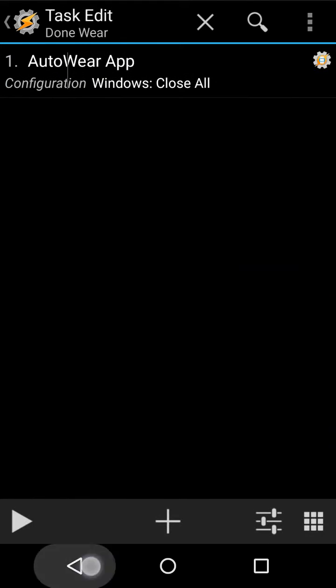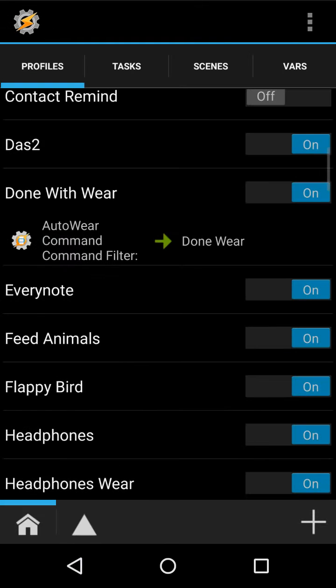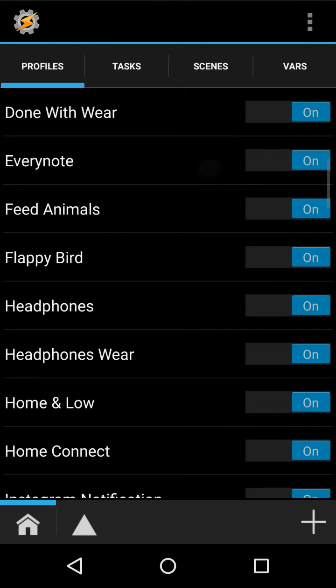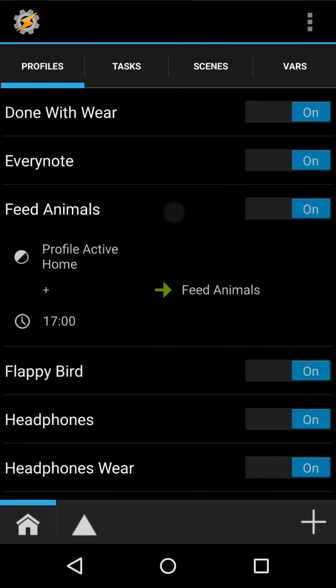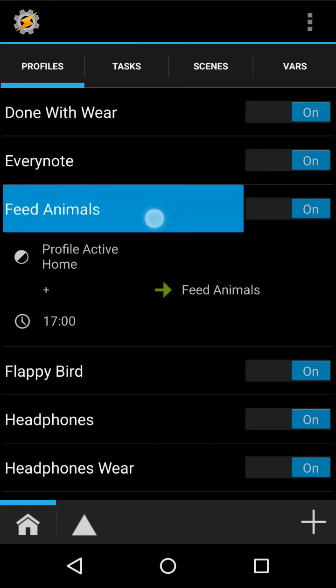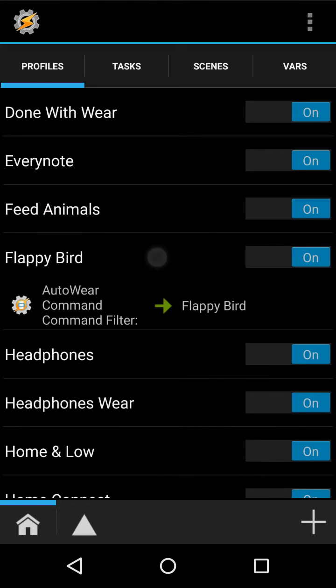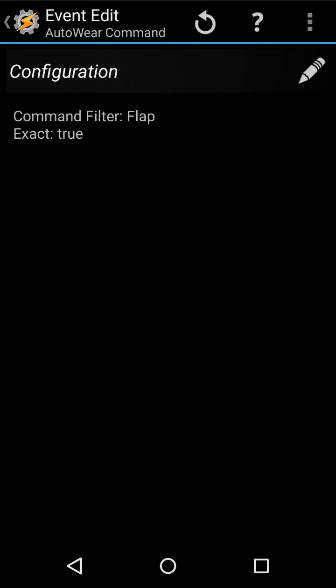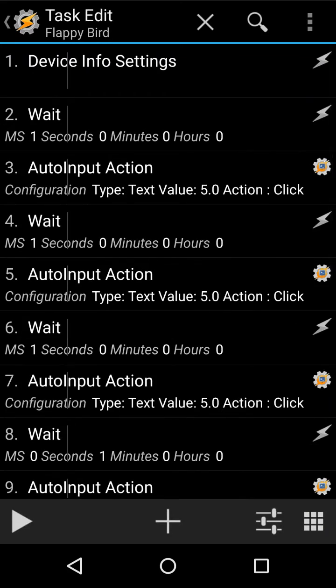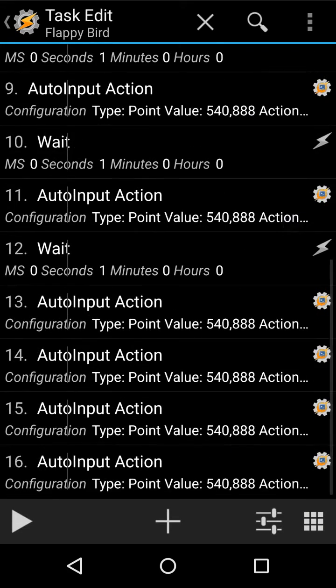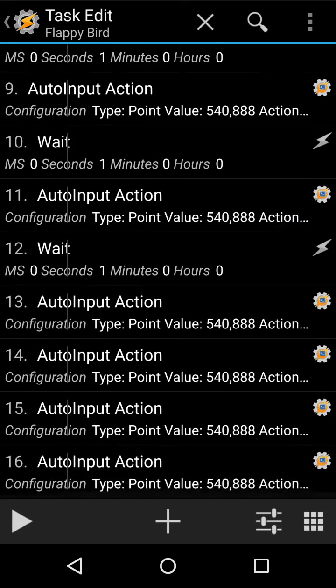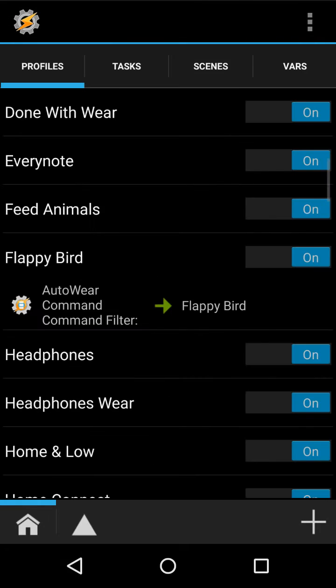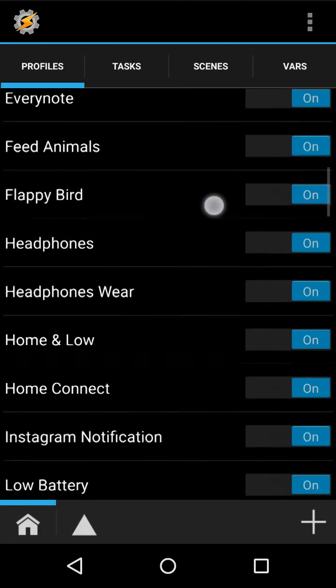This just basically closes all the windows in AutoWare. Let's see, this is a reminder to feed the animals at five o'clock when I'm home. This is a button I can press on AutoWare on my watch that will make the phone go to the lollipop Easter egg using AutoInput and taps.